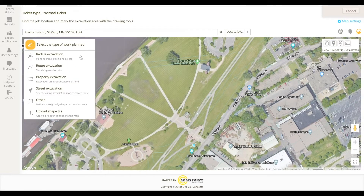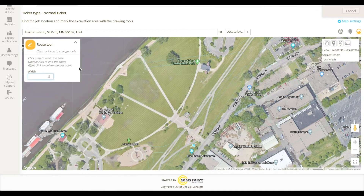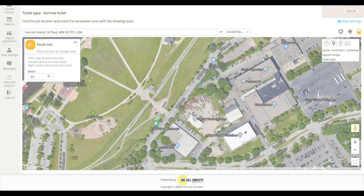Select the Route Tool from the Drawing Tools menu. Before you start drawing your route, you'll need to enter a width in feet. Once you have entered the required information, click on the map to start drawing your route.